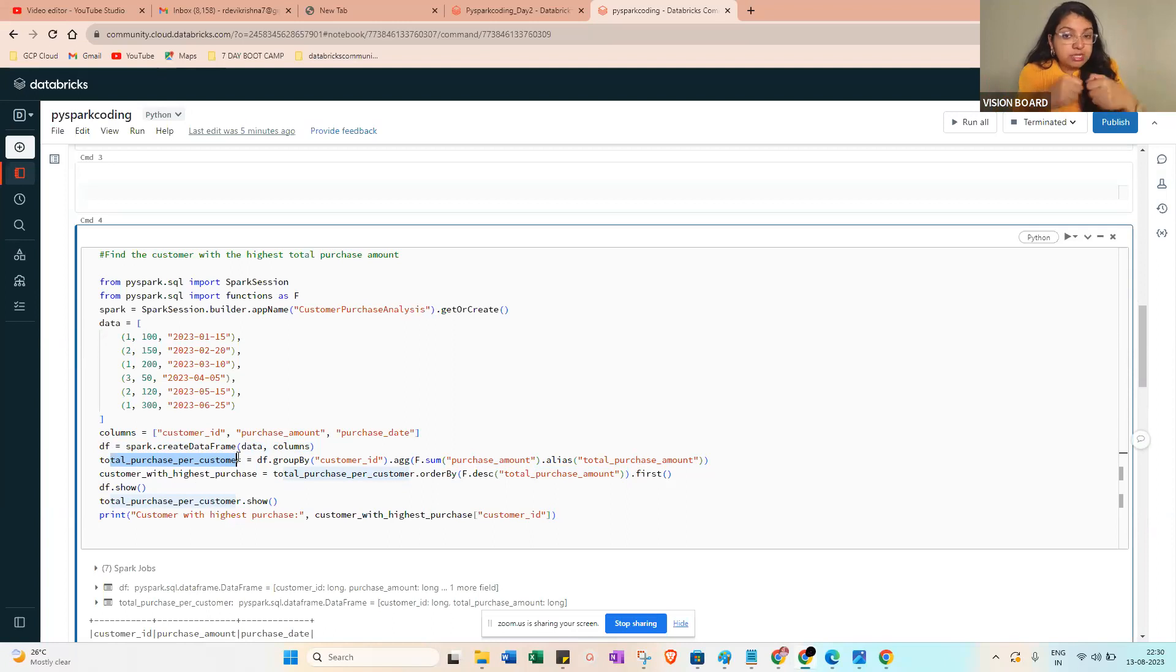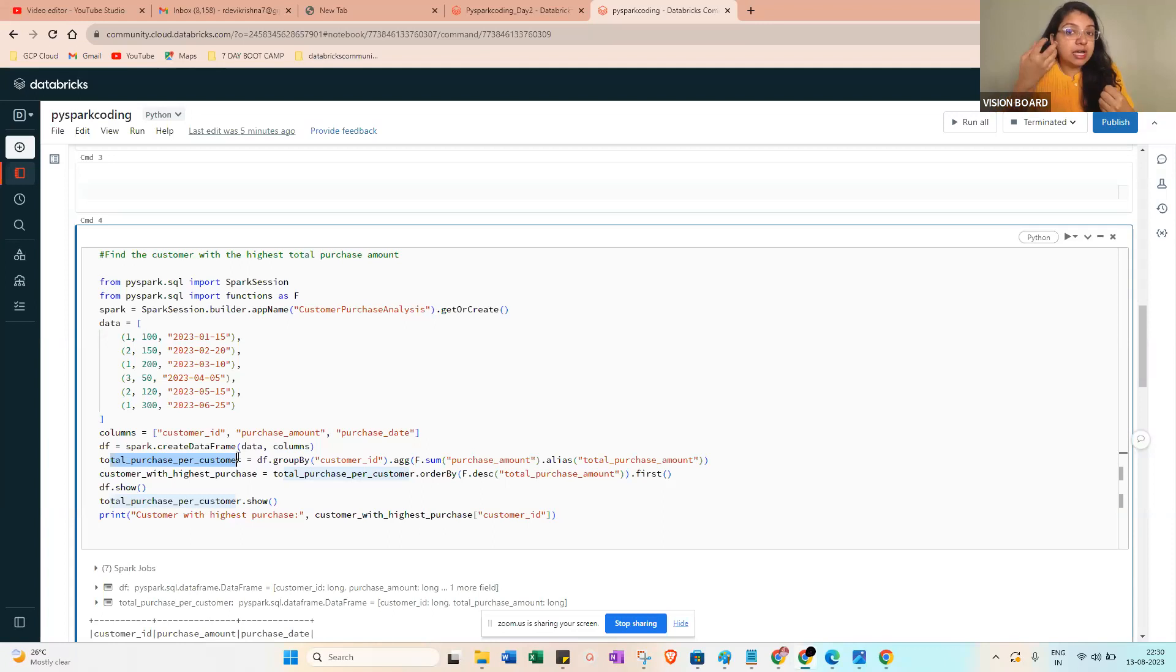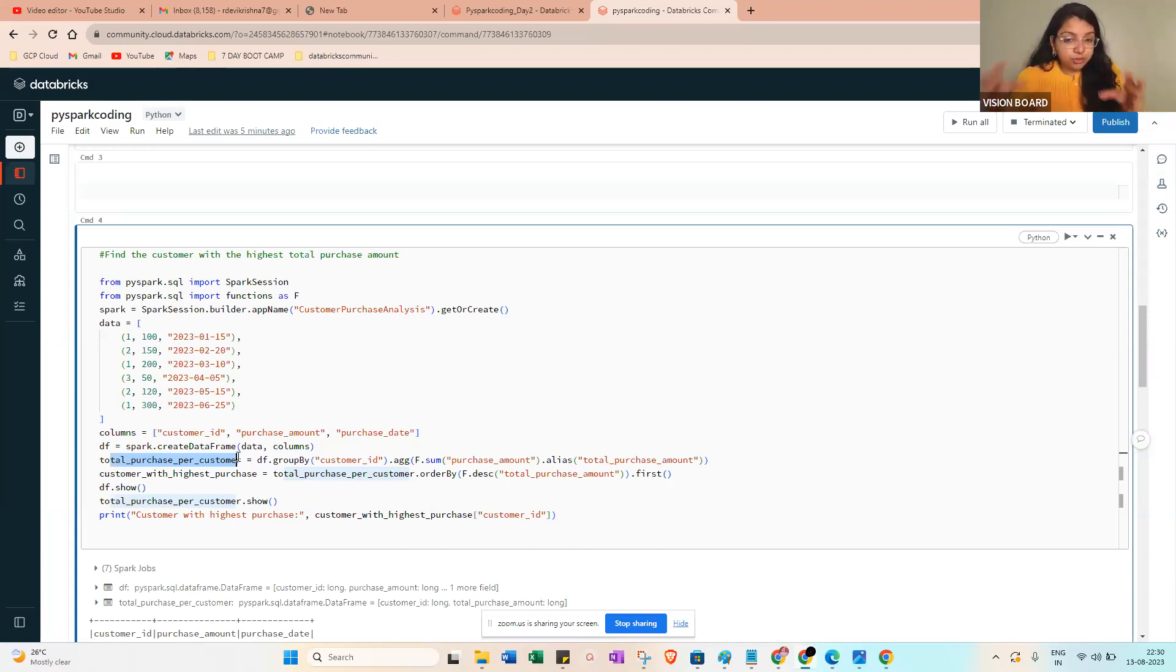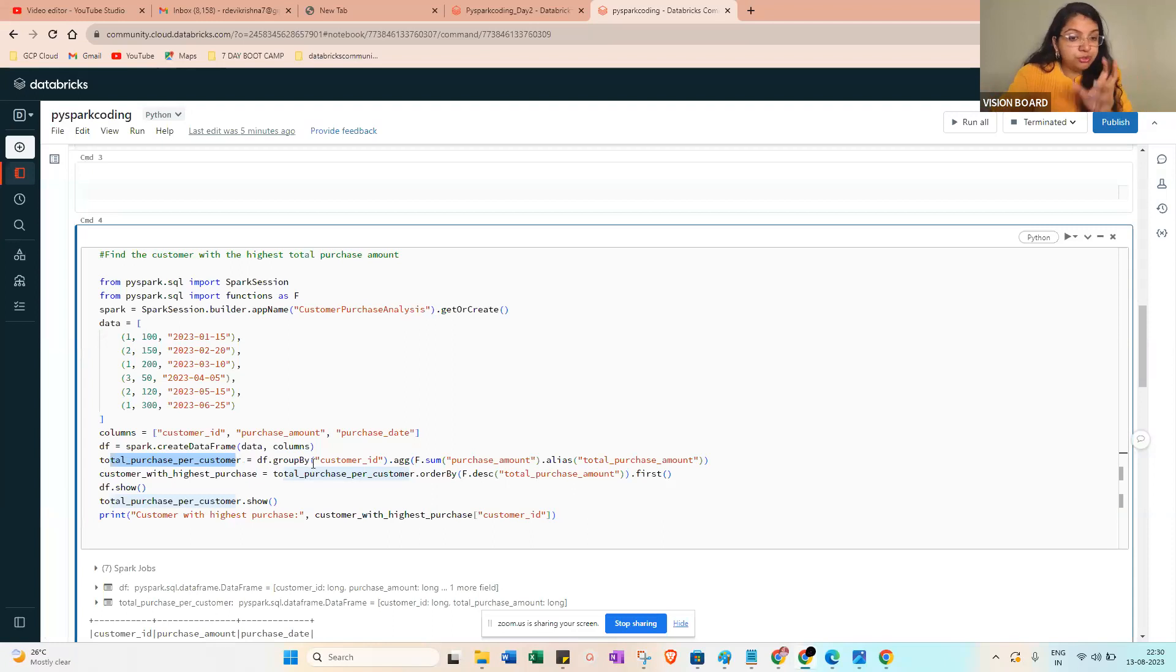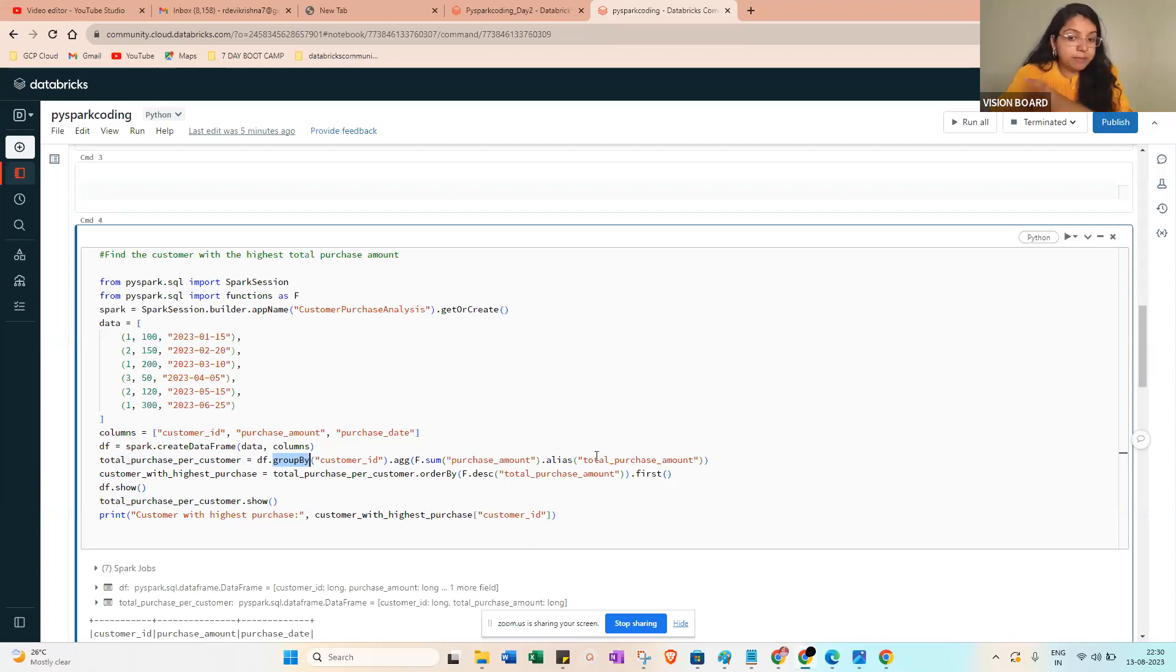Then aggregate the sum of the amount for the particular customer - sum of the purchase amount. That is the thing here in this line: df equals groupBy customer_id dot agg f.sum of purchase_amount alias total_purchase_amount.